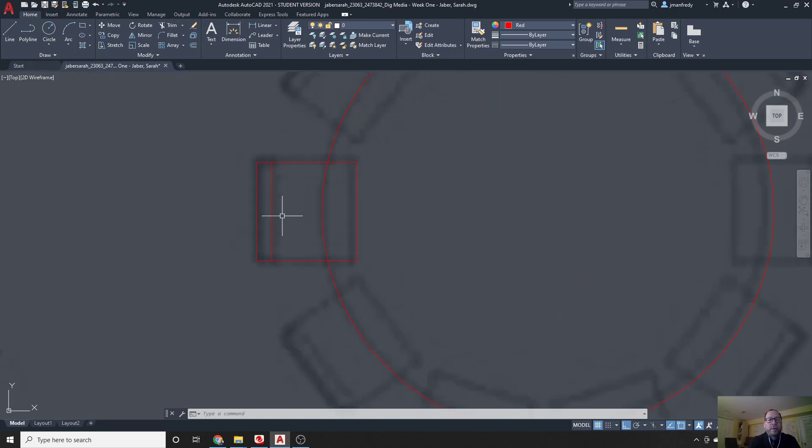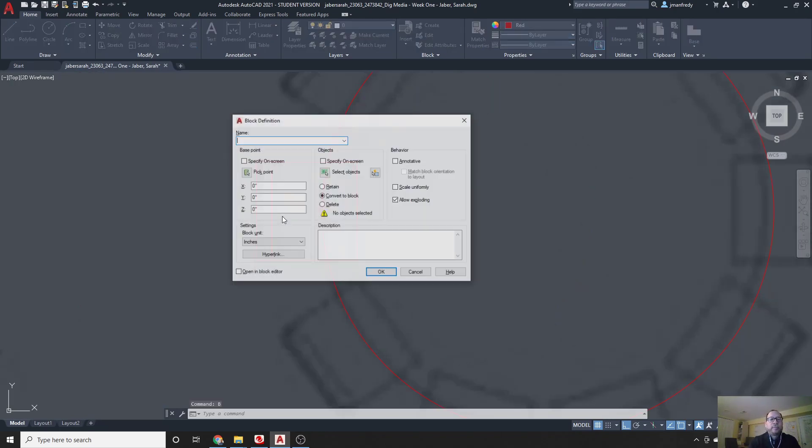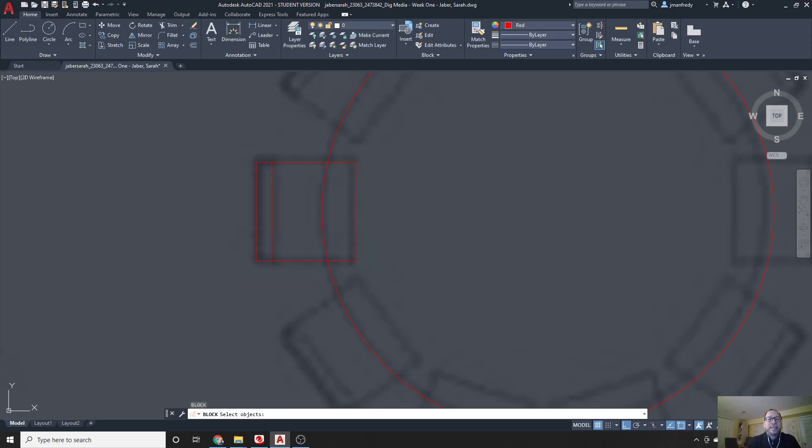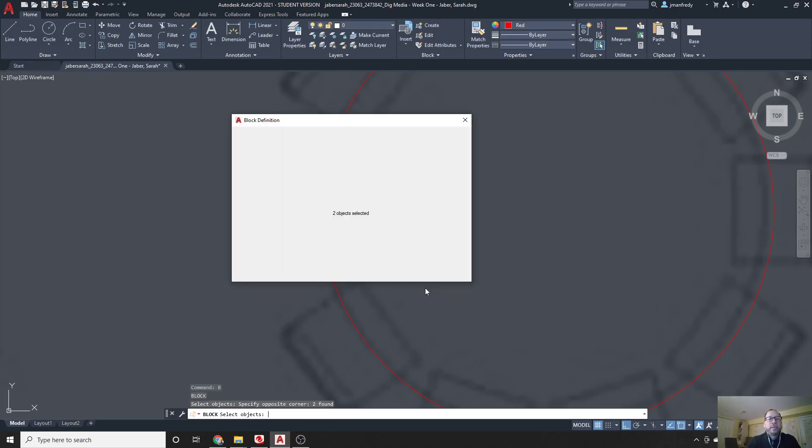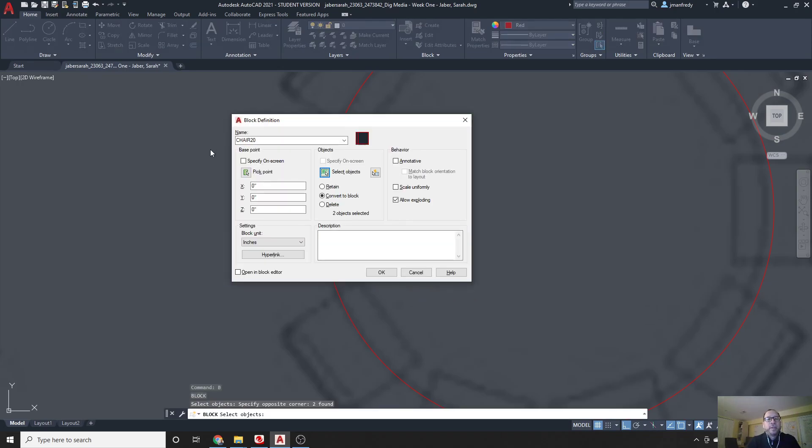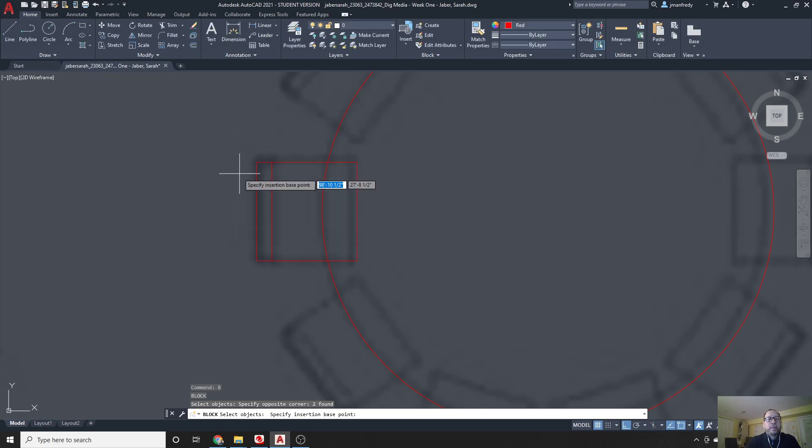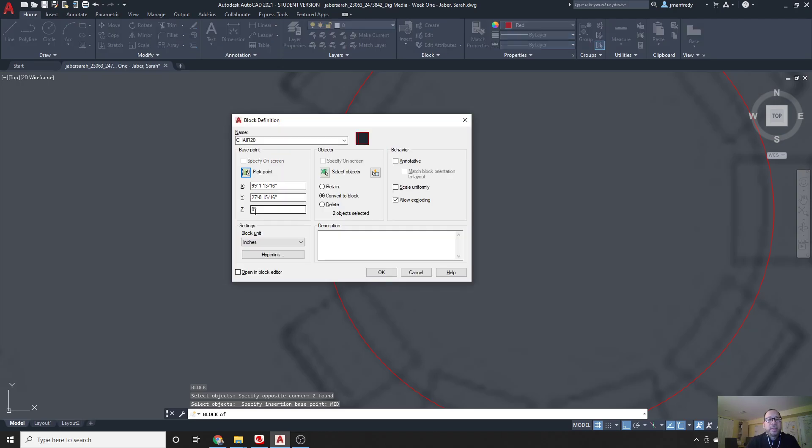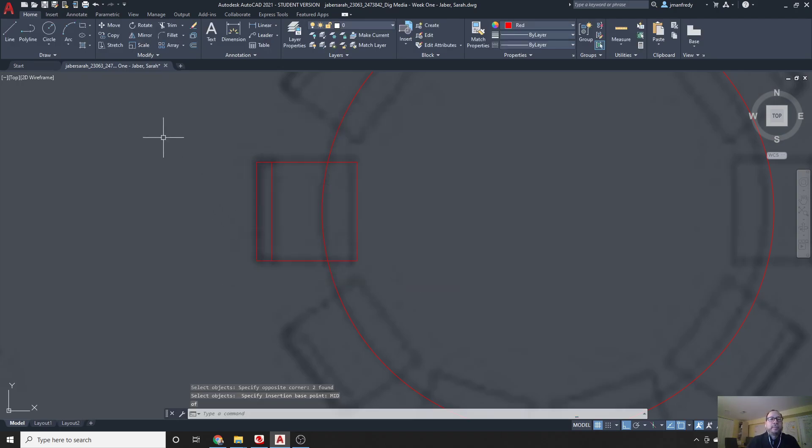So, I'm going to type B for block, and give it a name. Let's call it chair 20, because it's 20 inches square. I will select it, and I'll do a little circle around it, hit enter, and I'll do a pick point, and I'll do the midpoint of this chair, perhaps right here. It could be any place, but I'm going to use the center point. Click, and hit OK.